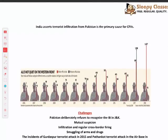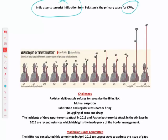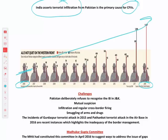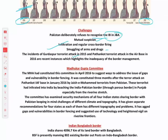India asserts that terrorist infiltration from Pakistan is the primary cause of CFVs — that the Pakistani army supports terrorists and facilitates their crossing into Indian territory. CFVs were very low in 2006 but have now increased significantly. Challenges in India-Pakistan border include: Pakistan refuses to recognize the international border in J&K, mutual suspicion, increasing cross-border firing and ceasefire violations, and rampant smuggling of arms and drugs.